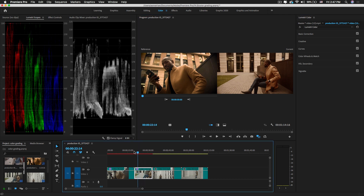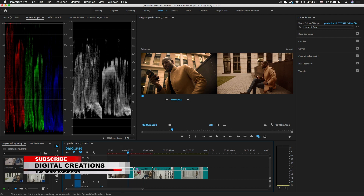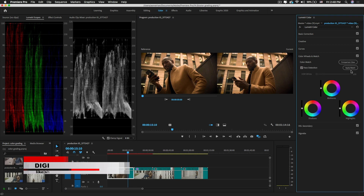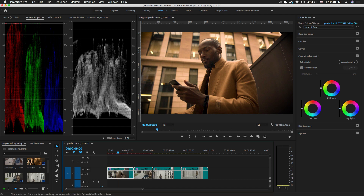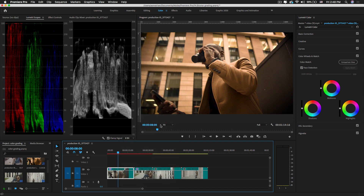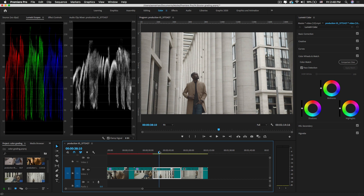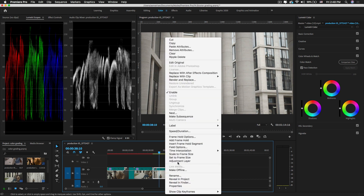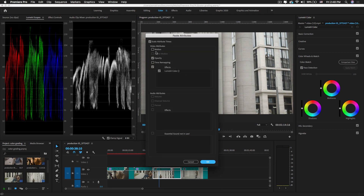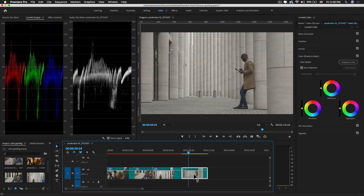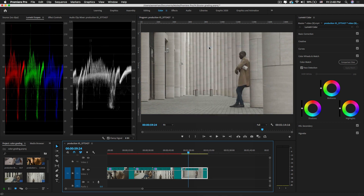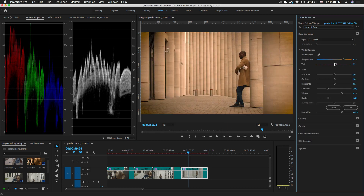If you want to apply this effect to another video, close the Comparison View, copy the clip with Ctrl+C on Windows or Command+C on Mac, then right-click on the target clip and select Paste Attributes. Make sure to select only Lumetri Color and apply. It's very simple to apply this effect to another footage, and you can further fine-tune using the Lumetri Color panel.